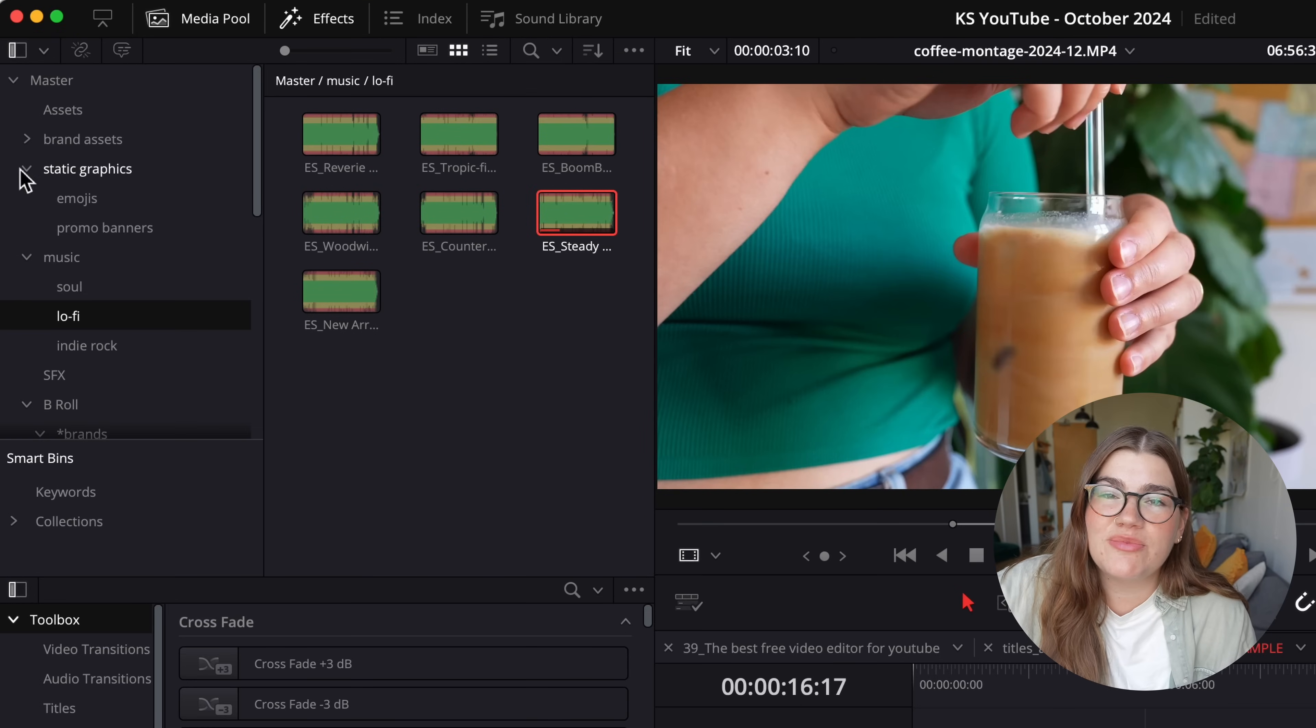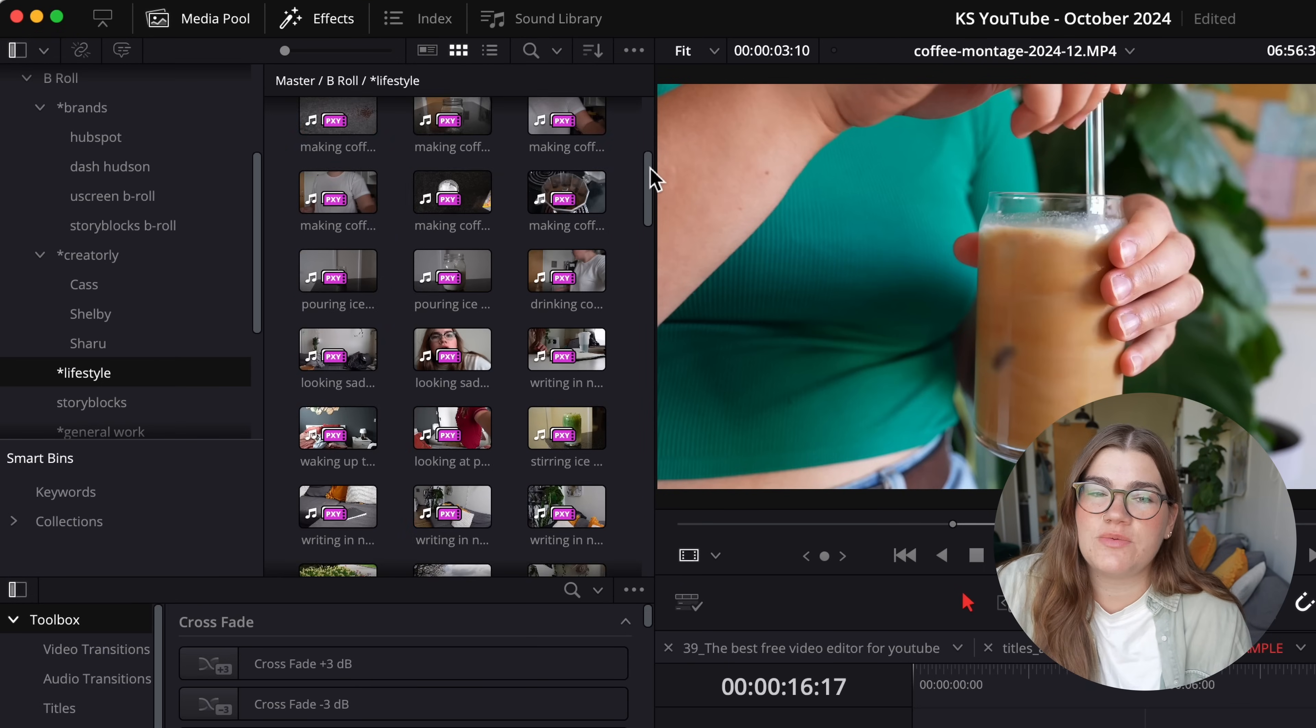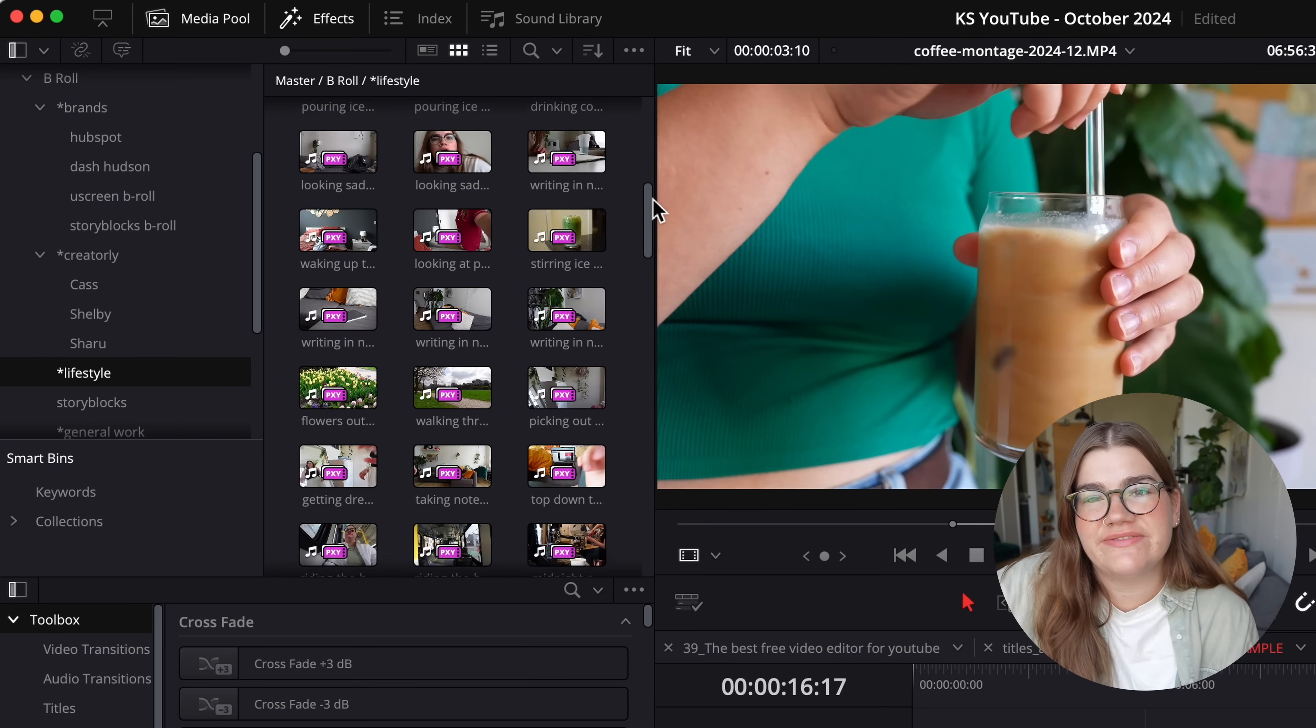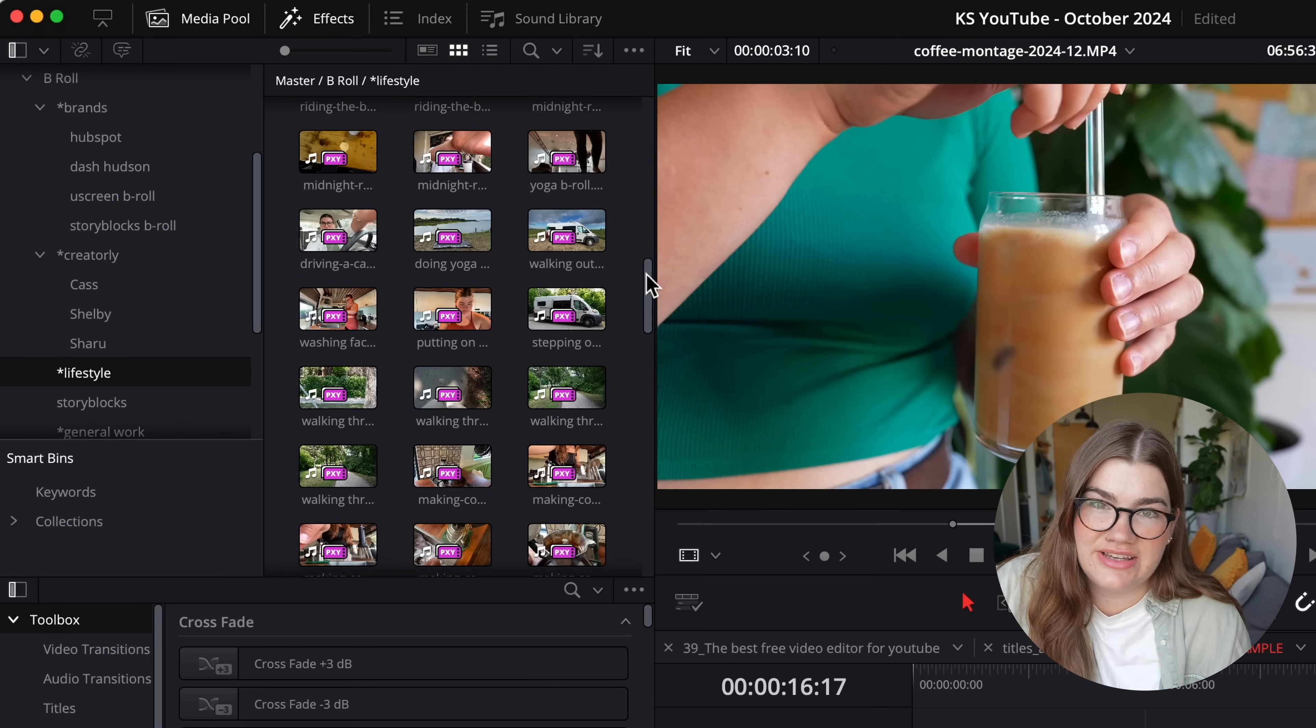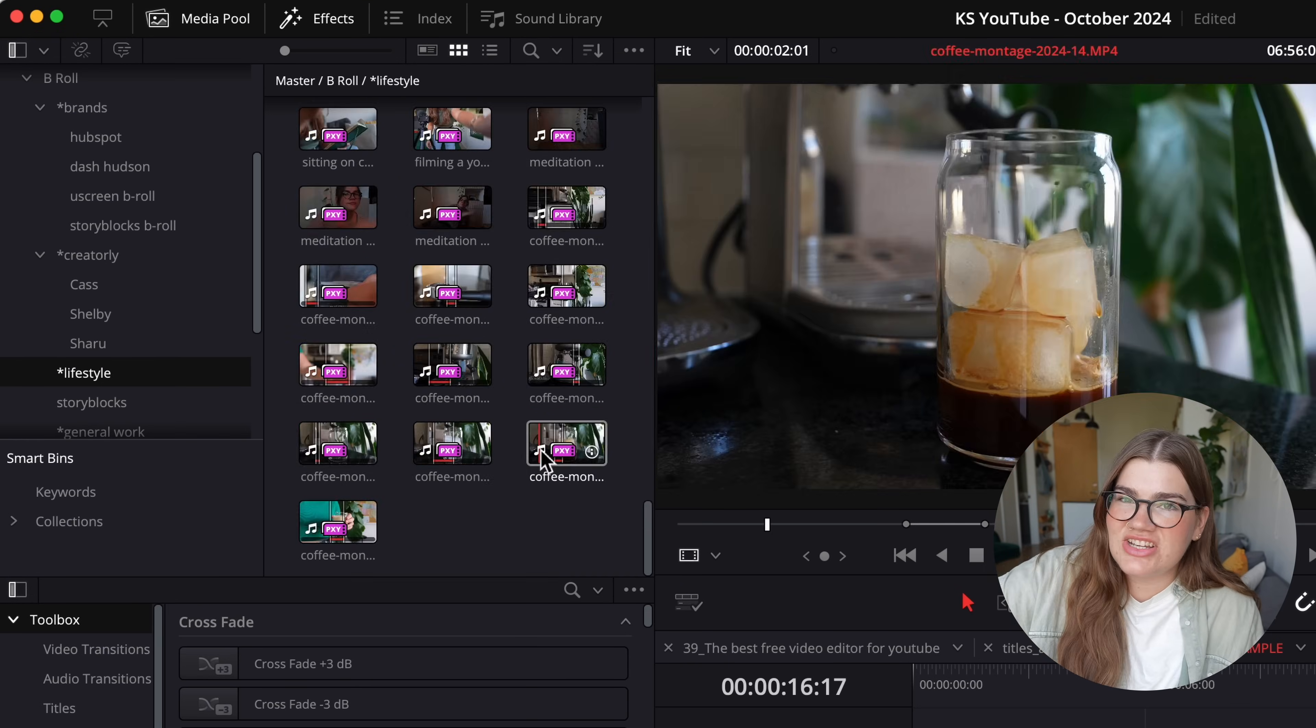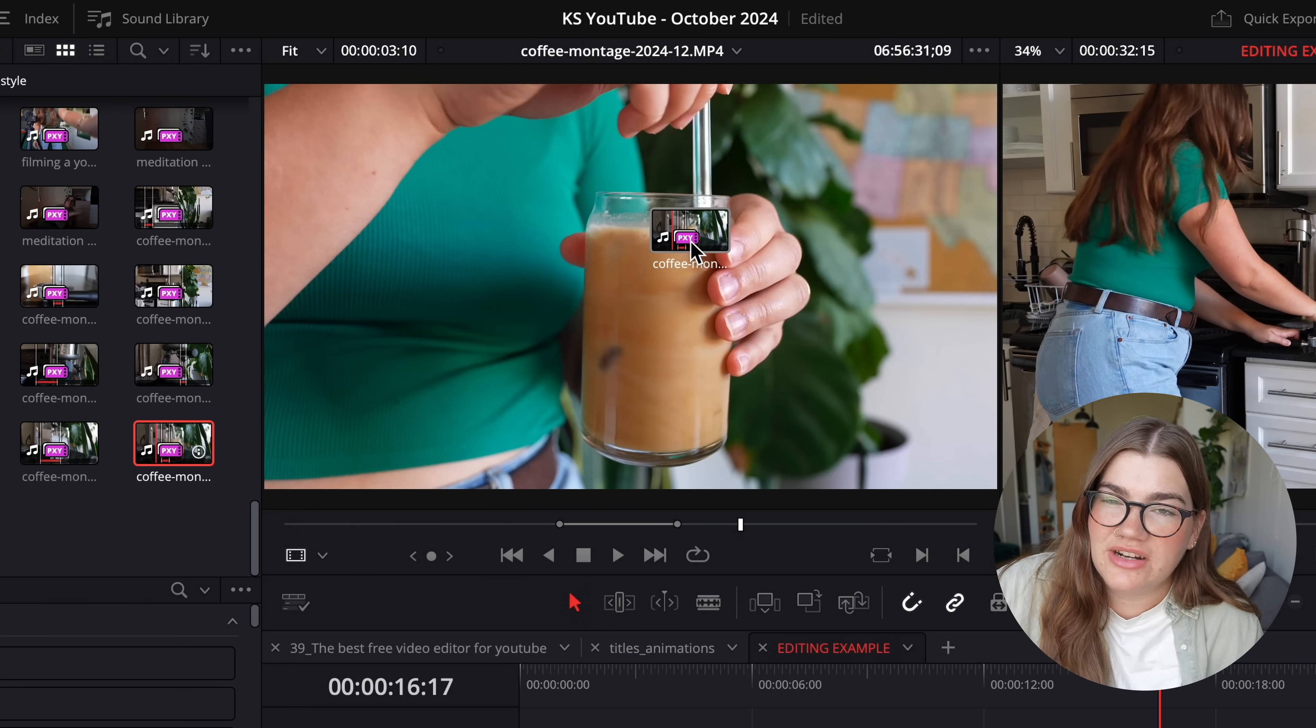So the first step along this conveyor belt is the media pool. This is where we bring our raw footage in. This is where our kind of list of video files and clips is going to live.